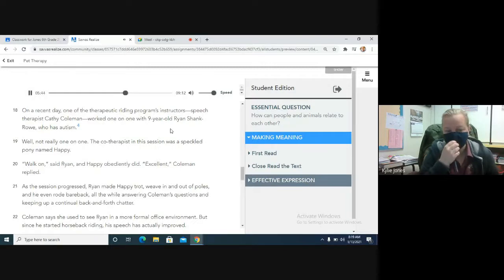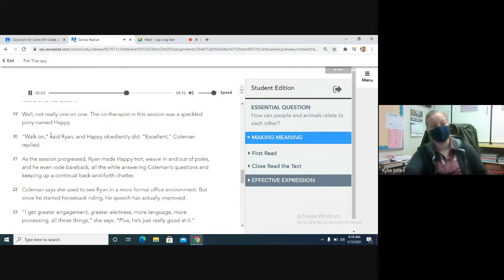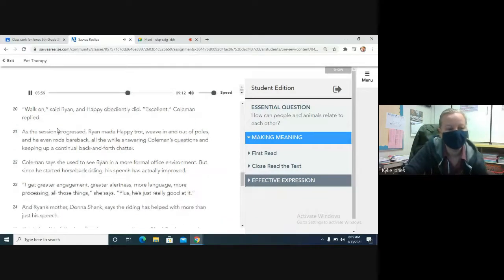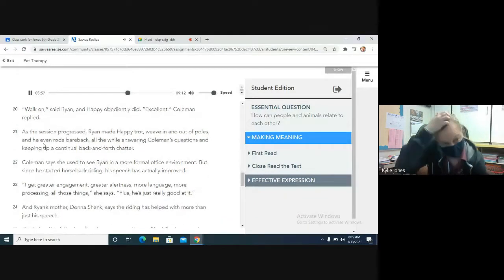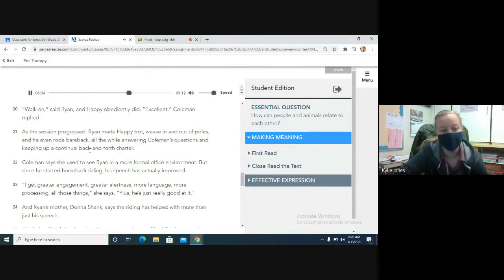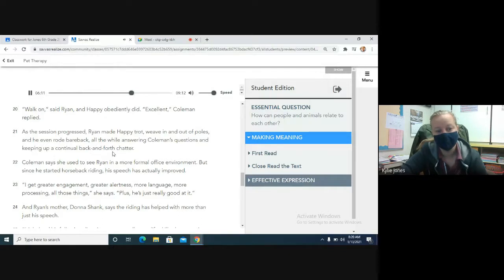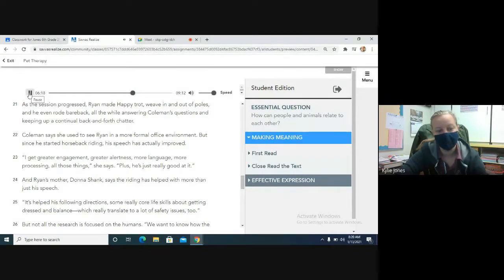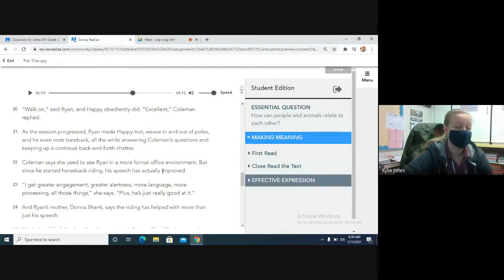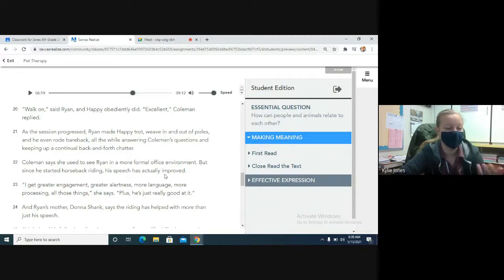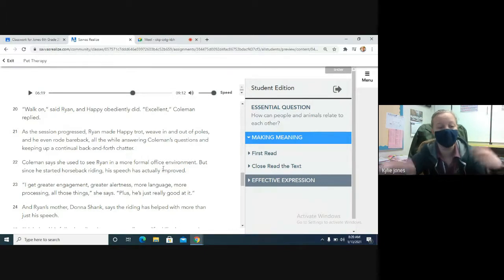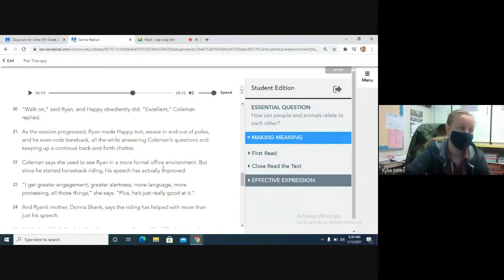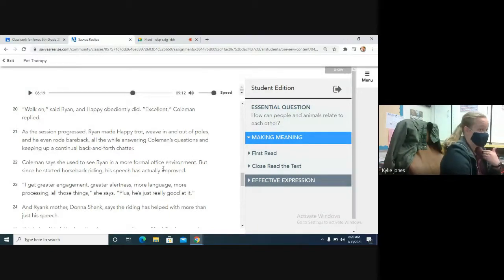Not really one-on-one. The co-therapist in this session was a speckled pony named Happy. Walk on, said Ryan, and Happy obediently did. Excellent, Coleman replied. As the session progressed, Ryan made Happy trot, weave in and out of poles, and he even rode bareback, all the while answering Coleman's questions, and keeping up a continual back-and-forth chatter. Coleman says she used to see Ryan in a more formal office environment. But since he started horseback riding, his speech has actually improved. So, with that, like we said, Ryan has autism, which means that he might not be the greatest at communicating with others. So, his speech and talking might be not the most clear, or maybe it's hard for him to just get words out in general. And then, being on the horse makes him feel more relaxed. So, when he's doing that, he's more willing and able to just kind of talk and have a conversation with someone, more so than sitting across from the therapist face-to-face and trying to talk to her.